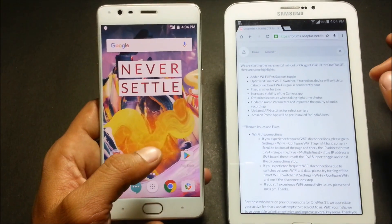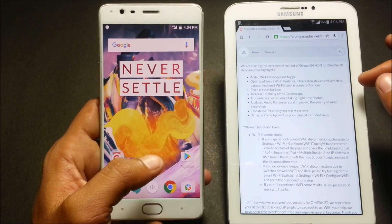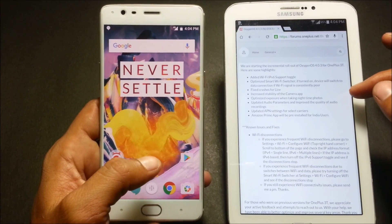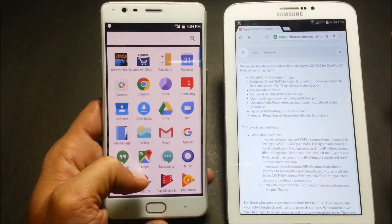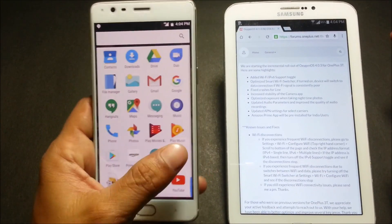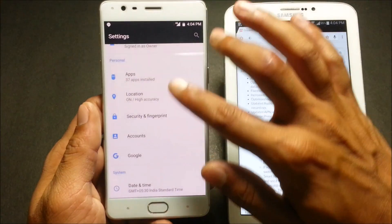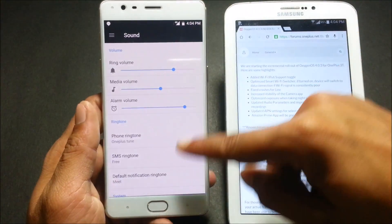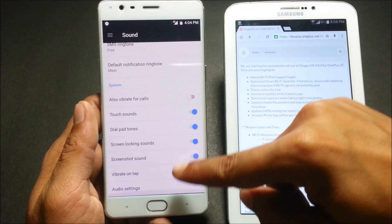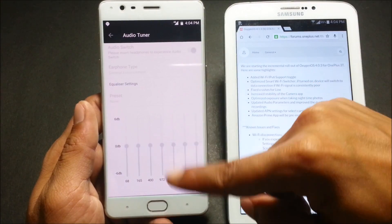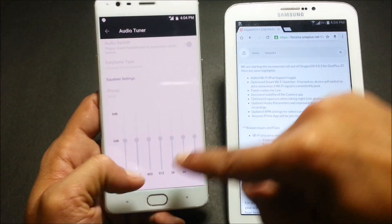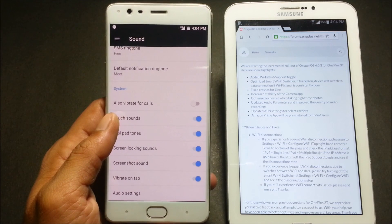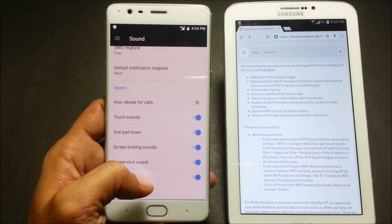Next it says: update audio parameters and improve the quality of audio recording. I'm not sure about this one — I checked the sound settings for any new options, but it appears to be built into the software and I won't be able to demonstrate it right now.